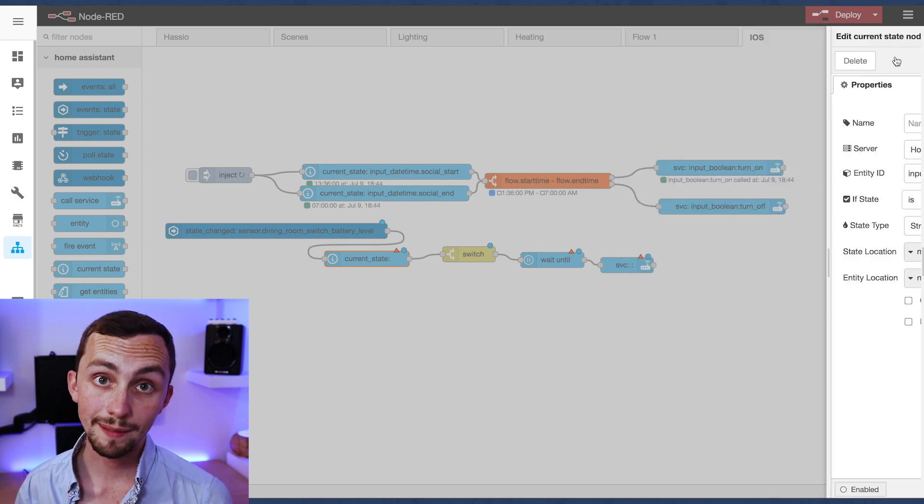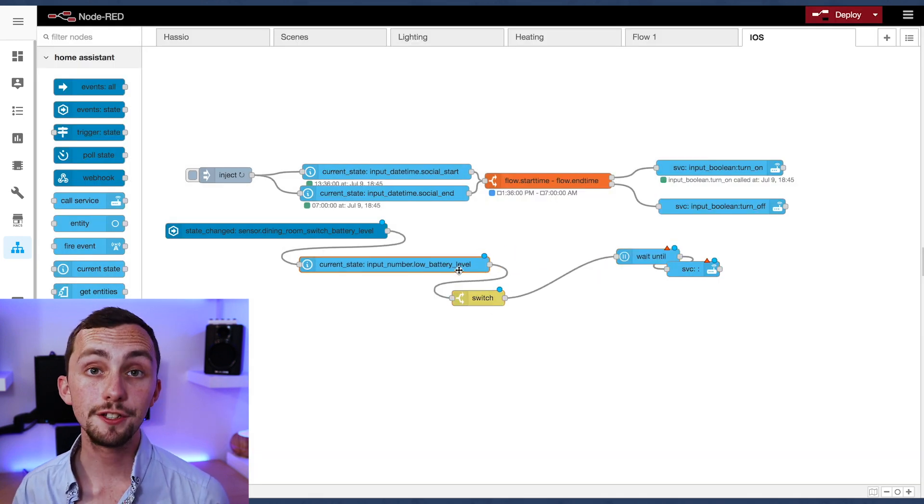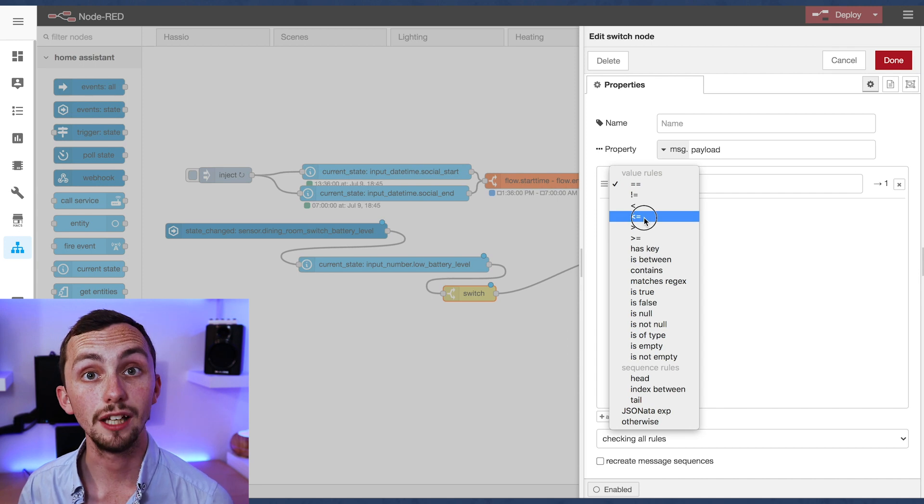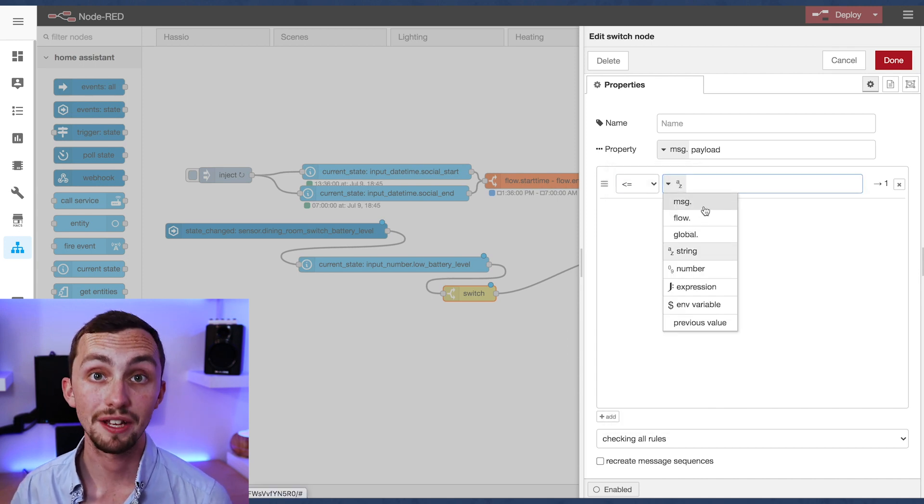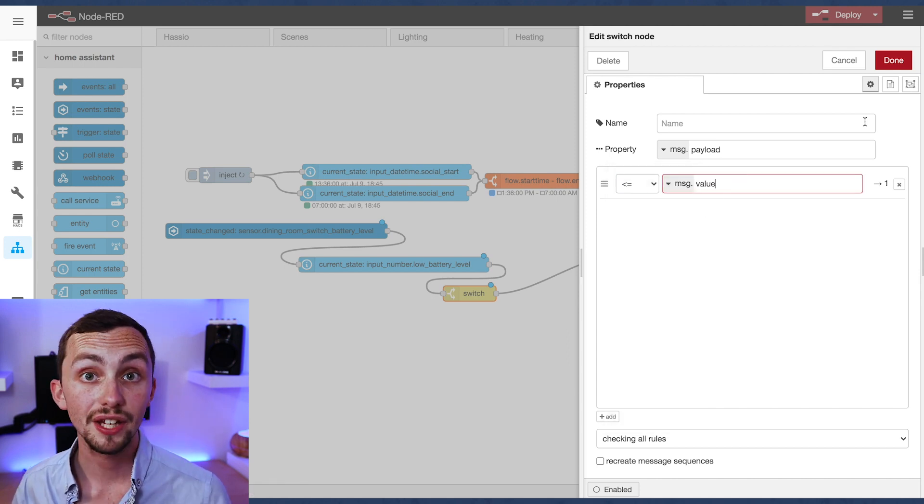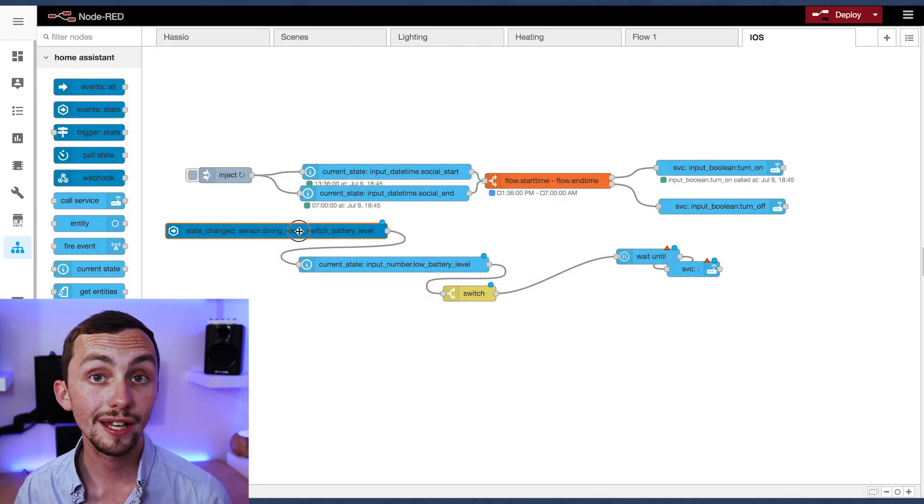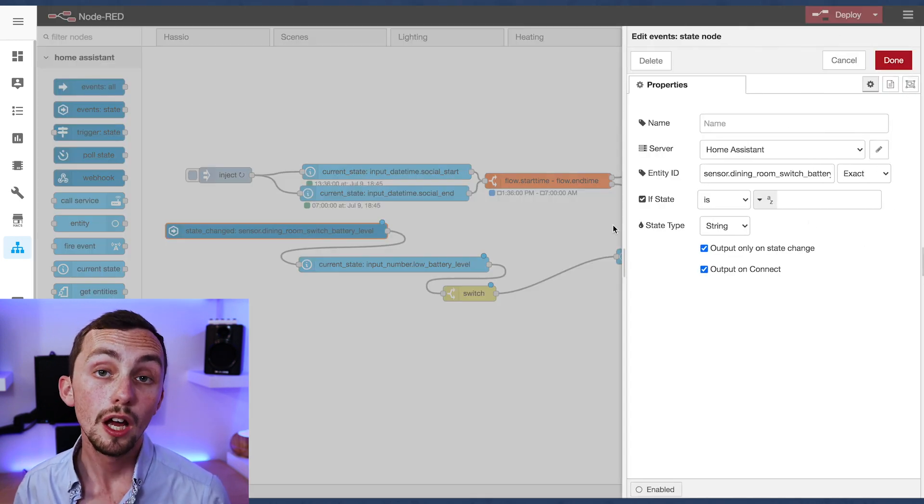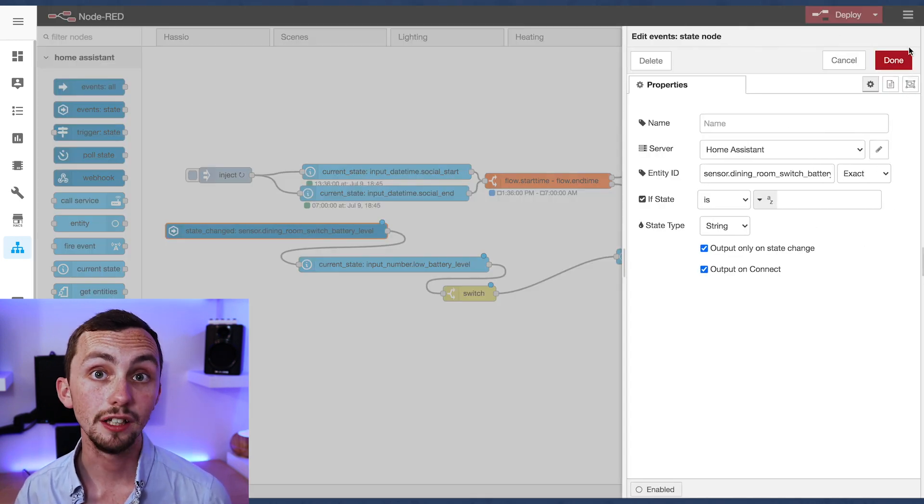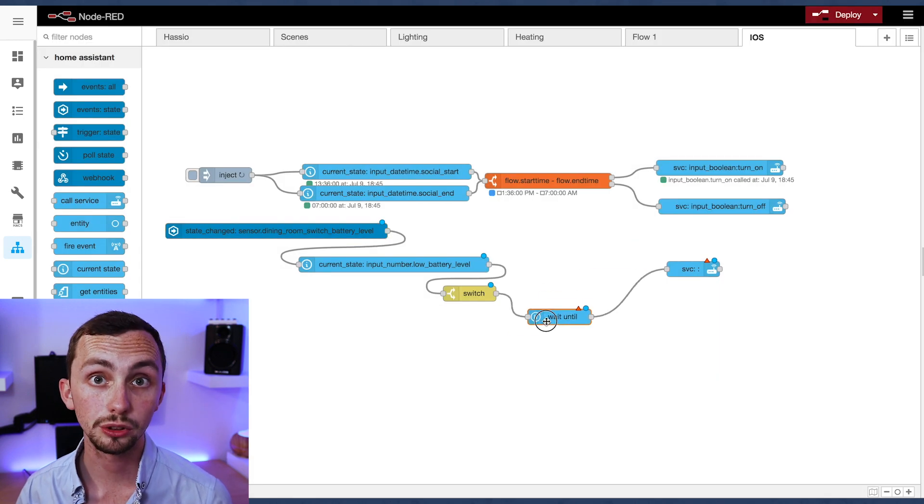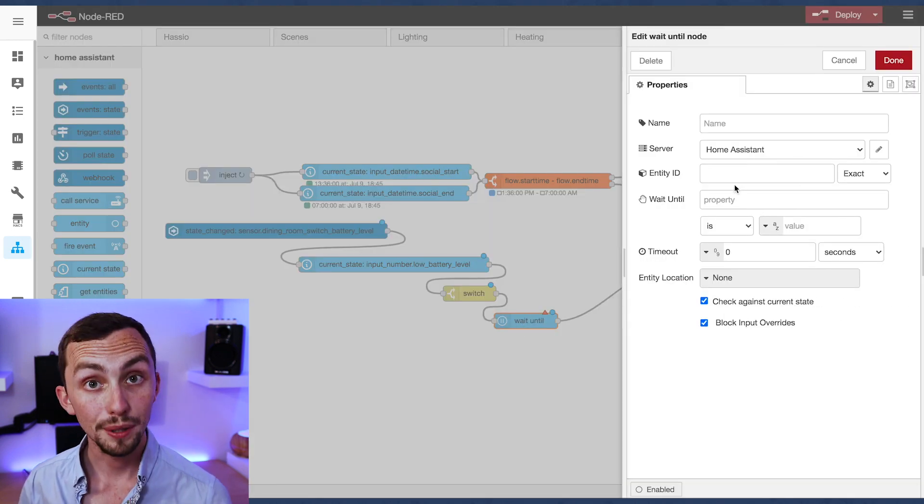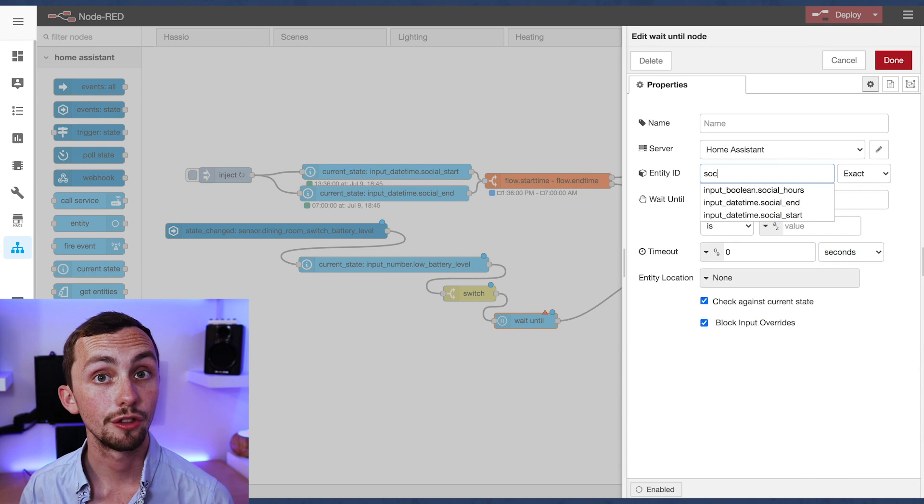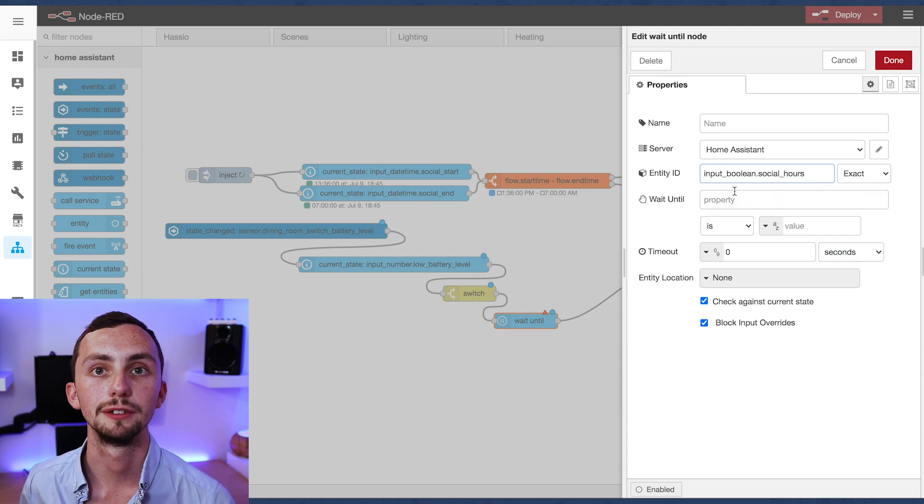We then move on to the switch. This is going to switch based on whether message.payload is less than or equal to message.value. If it is, it'll continue. If it's not, then it will stop. So if our battery level is greater than our notification threshold, then we won't be notified. But if our battery level falls below our threshold, then we will be notified.